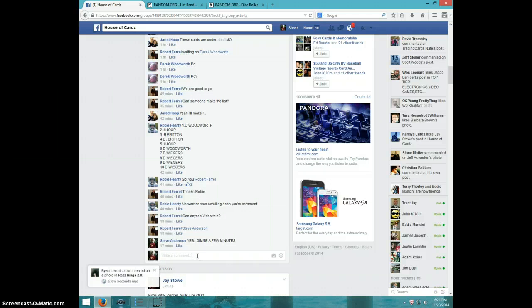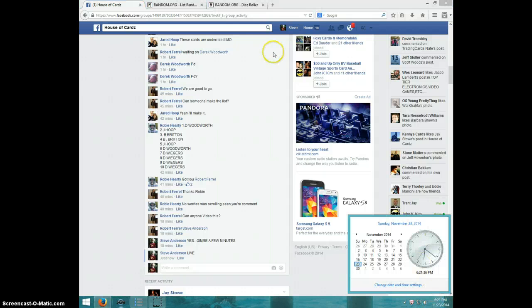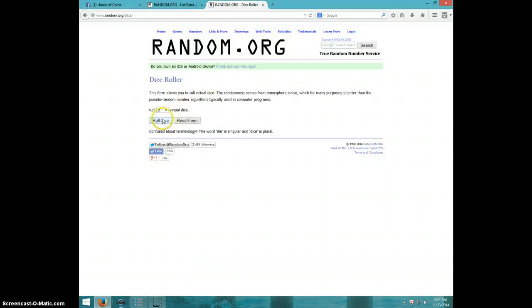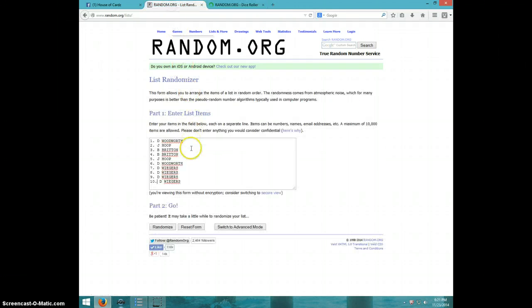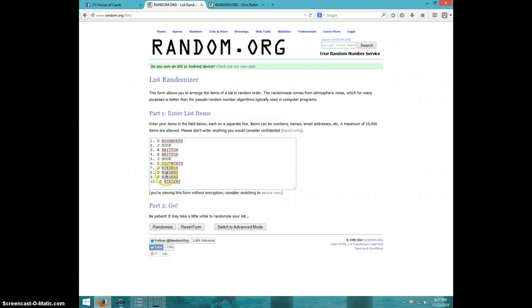We're going to type live. 6.21. Two dice, no snake eyes. Seven times. Derek, Jared, Brian for two, Jared, Derek, and I don't know who that is. Weigers for the last four.